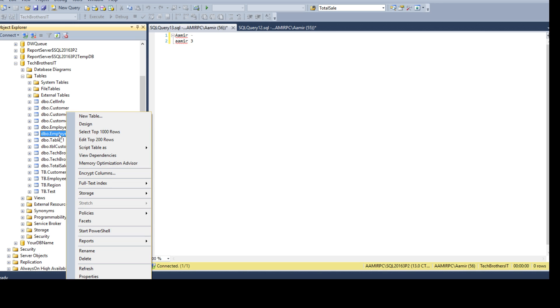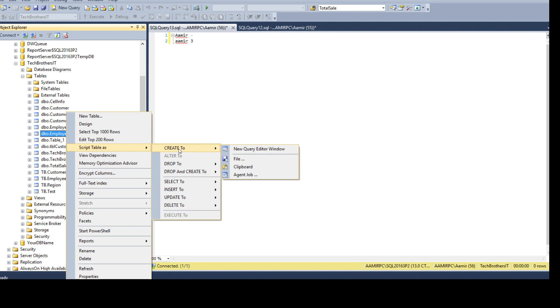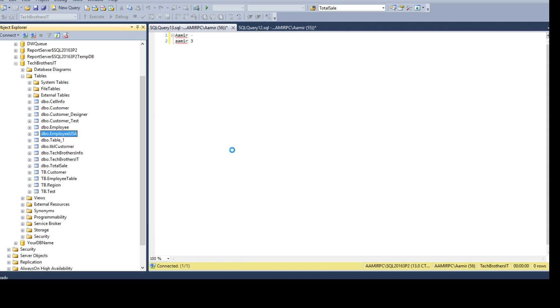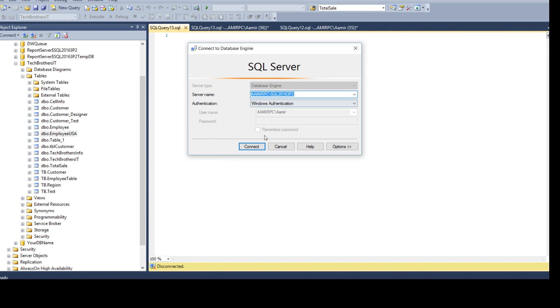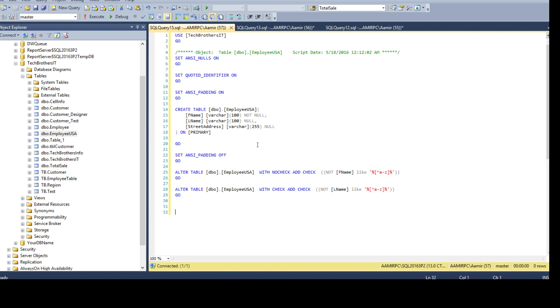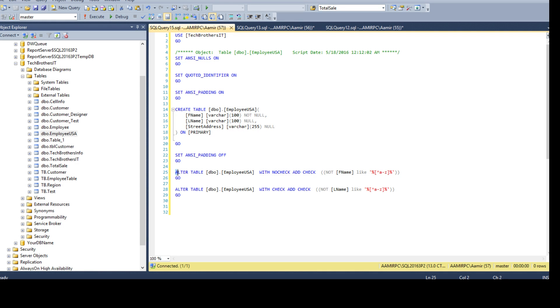Now, this is giving me the definition of a table. This tells me create table DBO customer, DBO employee USA and these are the columns. And then after that, we have alter script. That's where we can see which constraints are created.